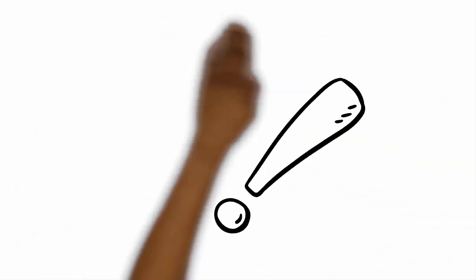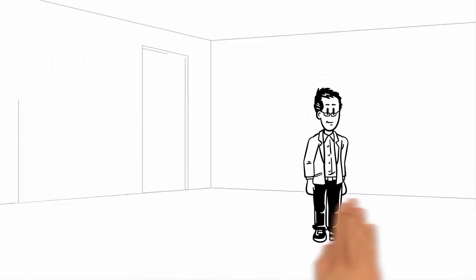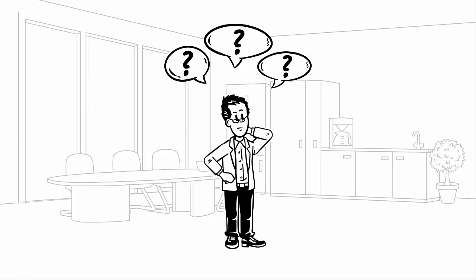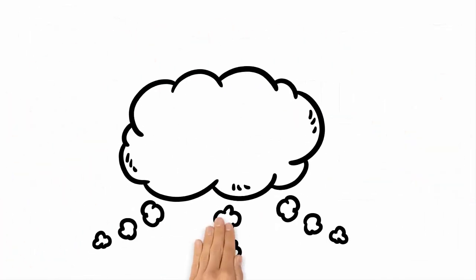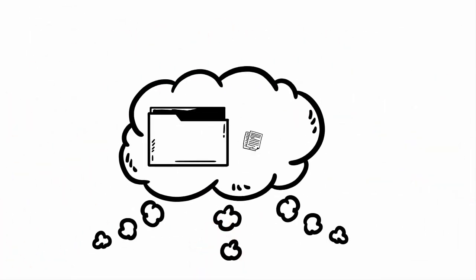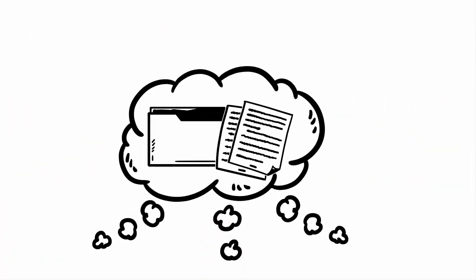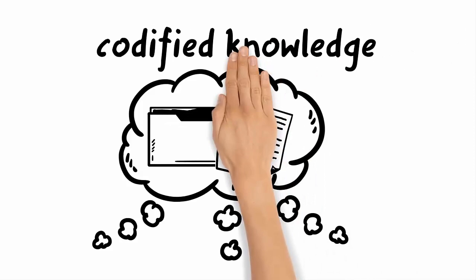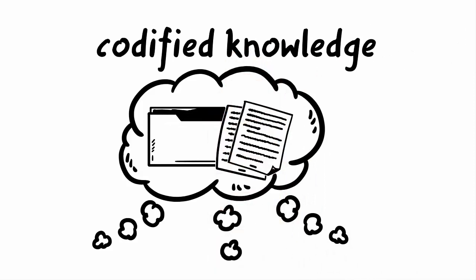But what exactly is this organizational knowledge base? Most people probably first think of an organization's data and documents, that is, its codified knowledge.